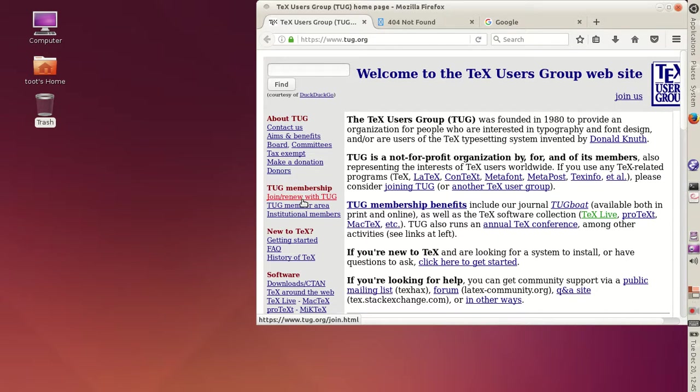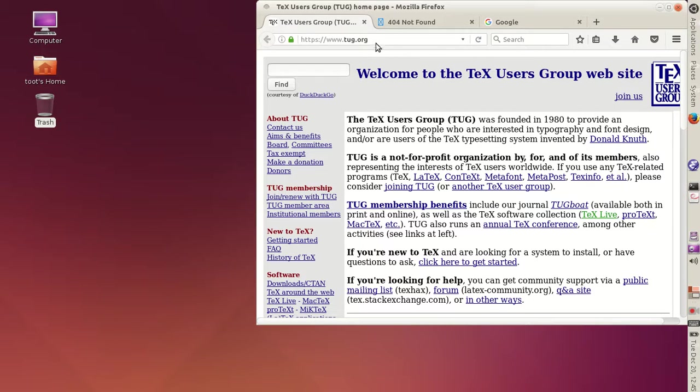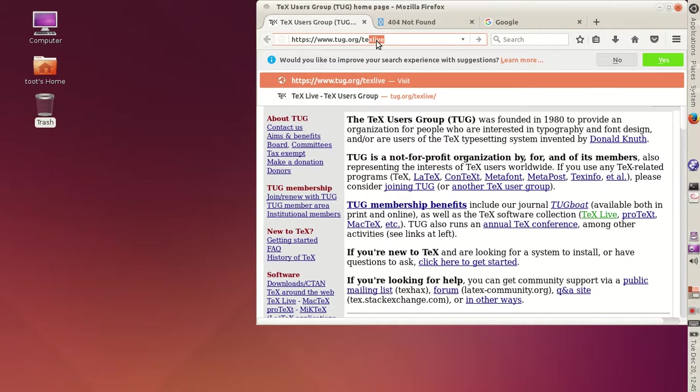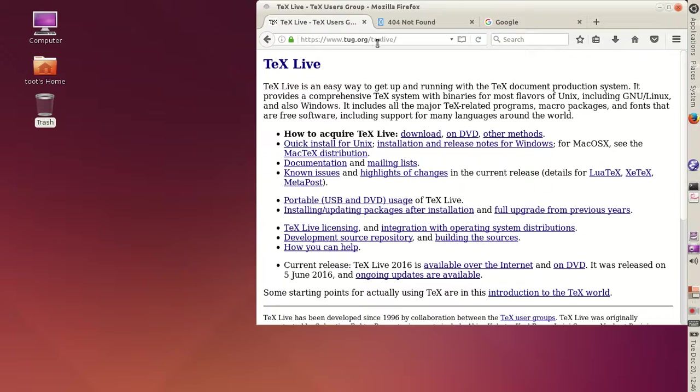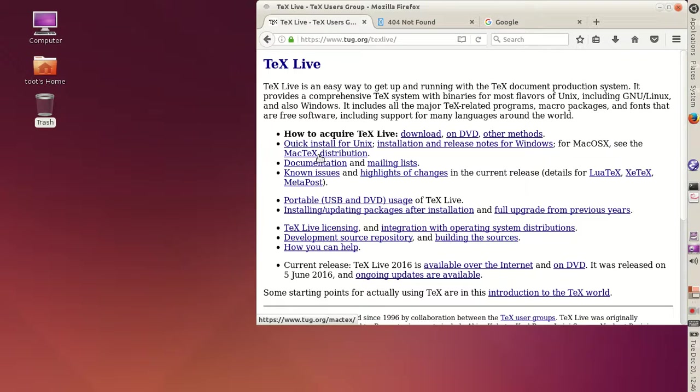Now, to write your own documents, for instance, to follow along with these lessons, you'll need the software. You can either install it on your computer or you can use it at an online site. Installing on your computer is free and easy. Go to tug.org/techlive and follow the directions. It's completely free. There's install instructions for Unix, that includes Linux or Windows or Mac OS X. And you'll get everything that you could ever need.